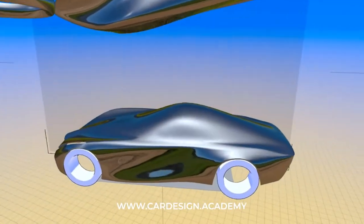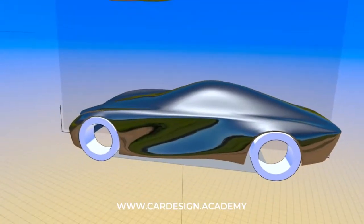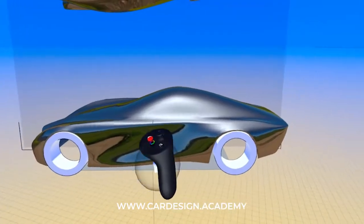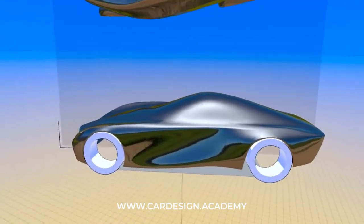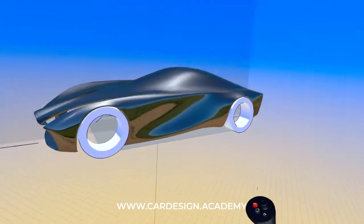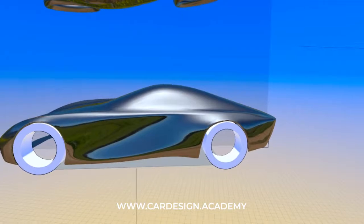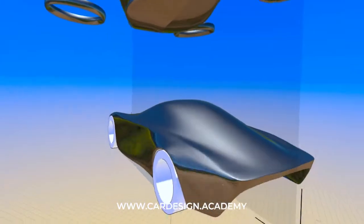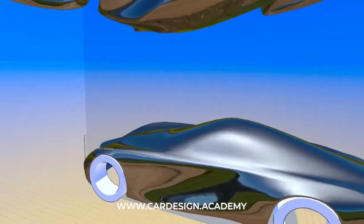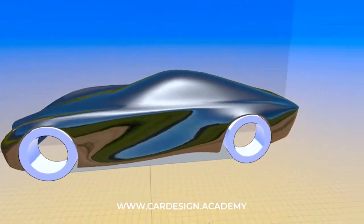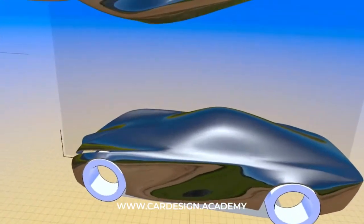In today's demo I'm going to show you something very important, which is how to start to define the separation of glass and body. That's a very important part of every vehicle design and it's very important that it's done in the right way to keep the integrity of the body.